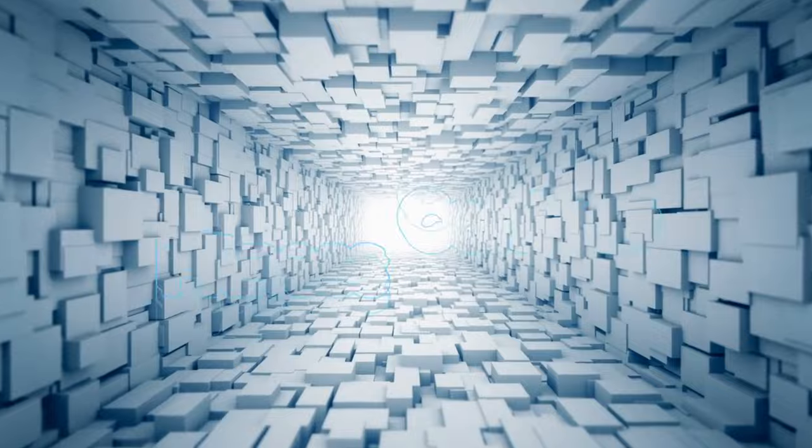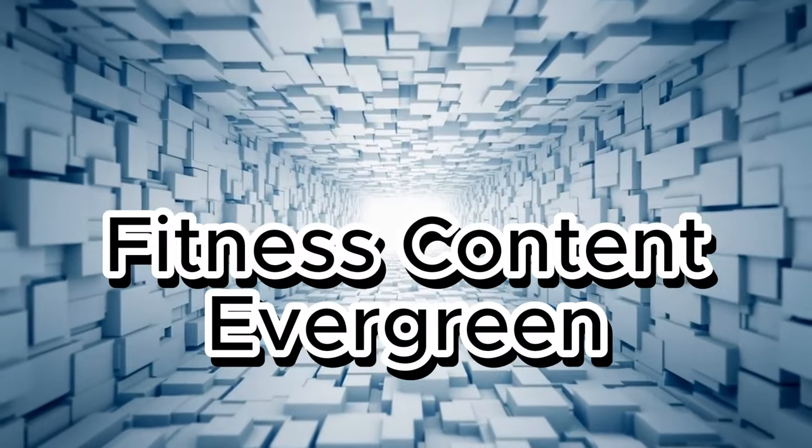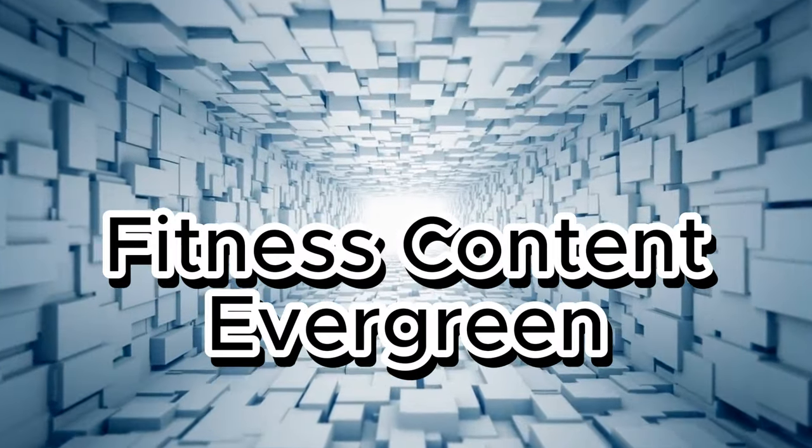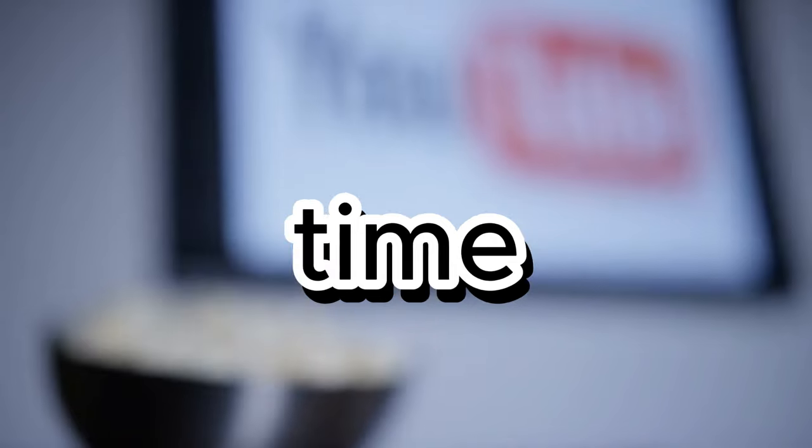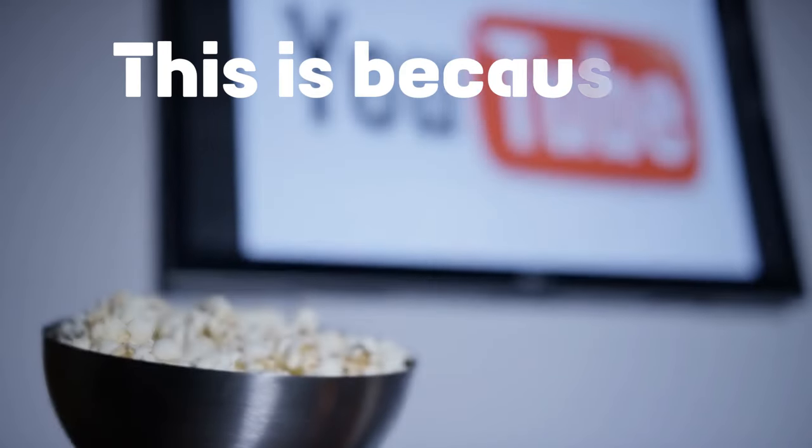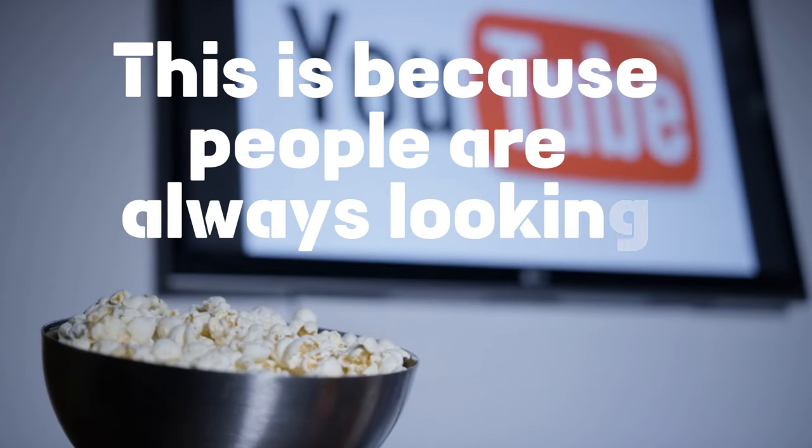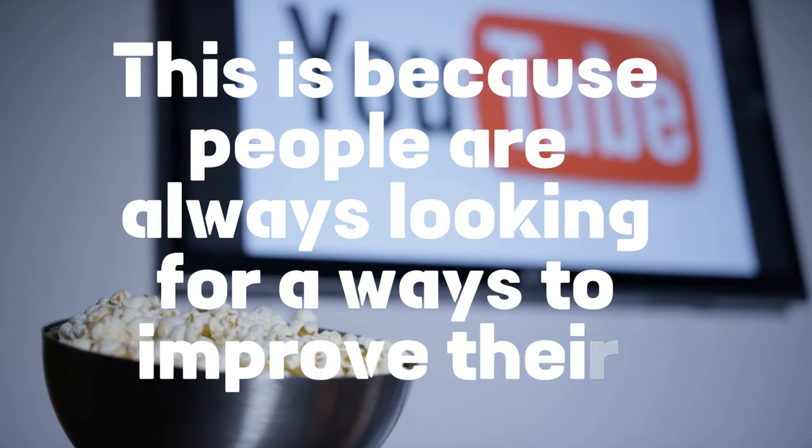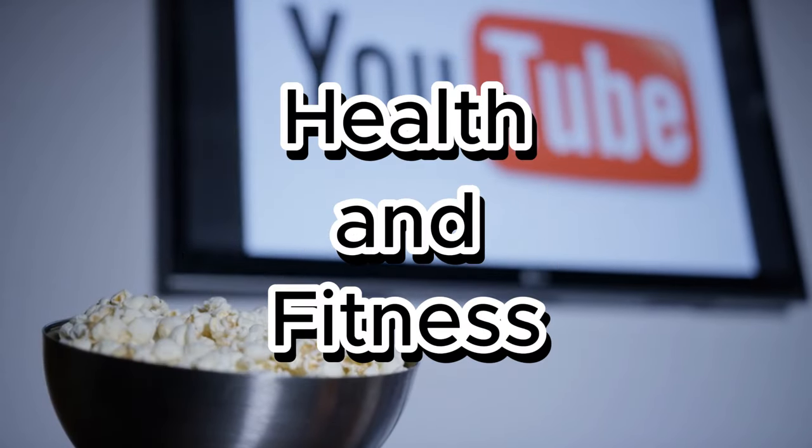Fitness content is evergreen, which means that it remains relevant and popular over time. This is because people are always looking for ways to improve their health and fitness.